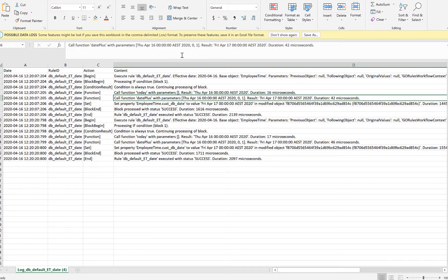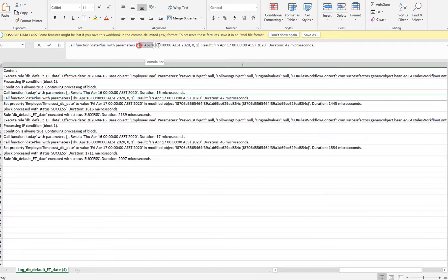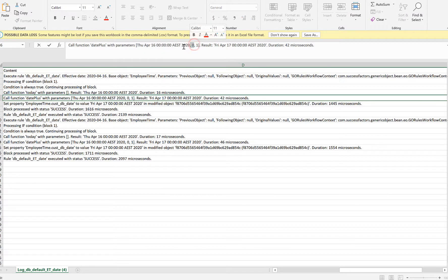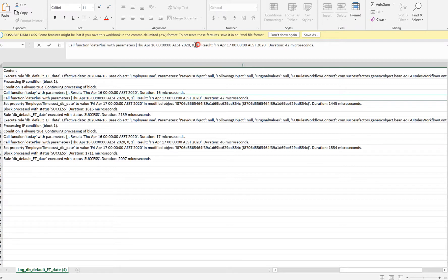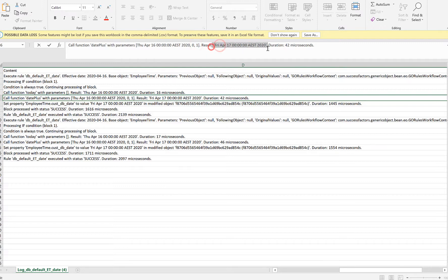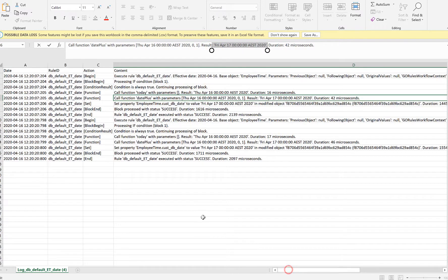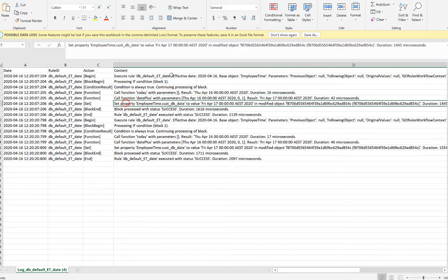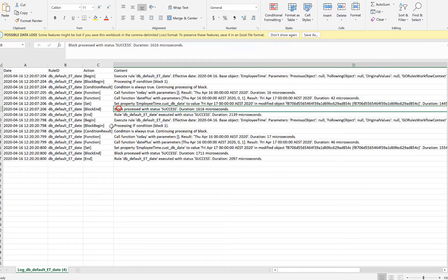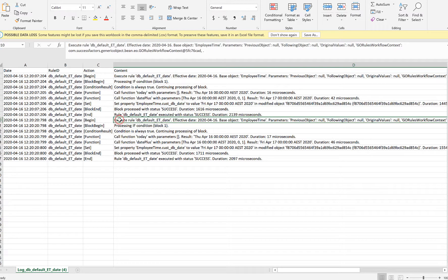So this date plus function takes in these parameters, that is today's date, which is the base date which I had given as today in the rule, and then the number of months and the number of days to be added here. So it says zero months and one day to be added, and the final result it shows a 17th of April, which then sets to this particular date field. In my second scenario or in my second step, I had given 2nd of April, which again defaulted to 17th of April.